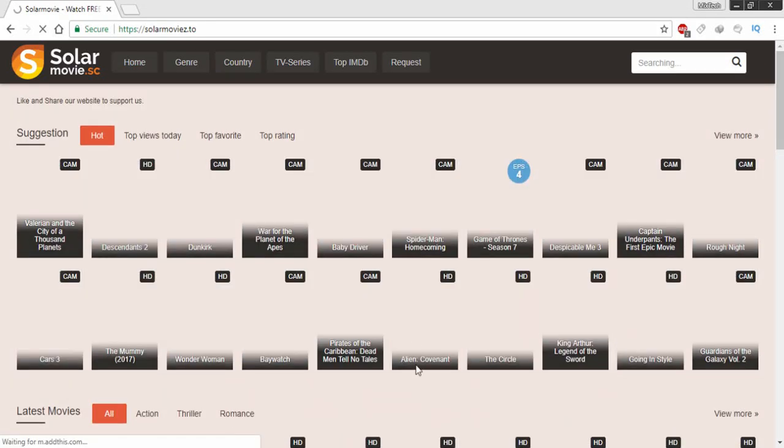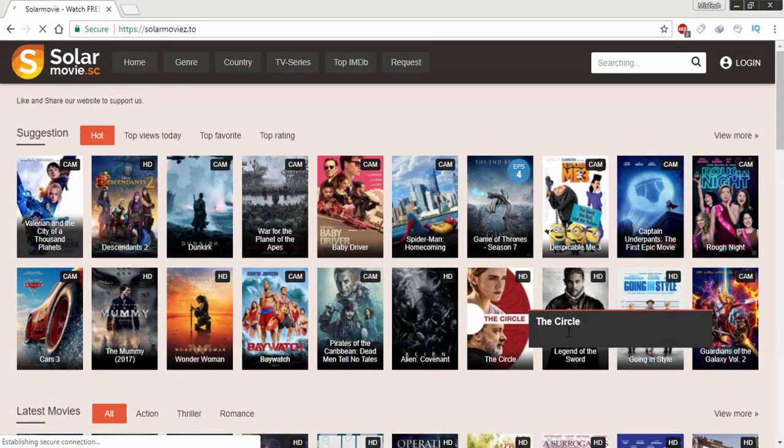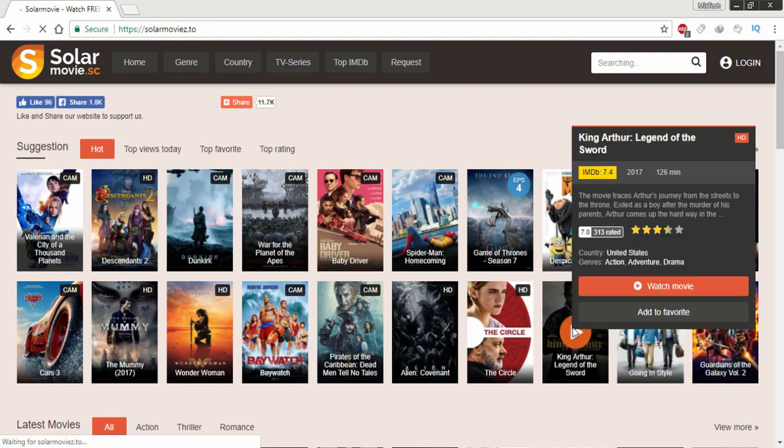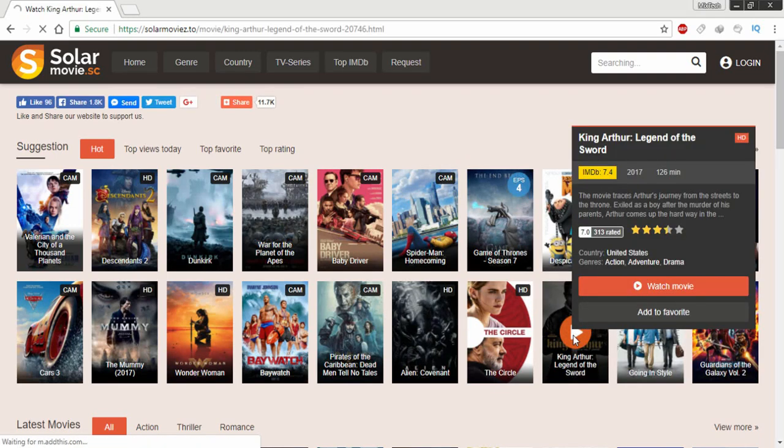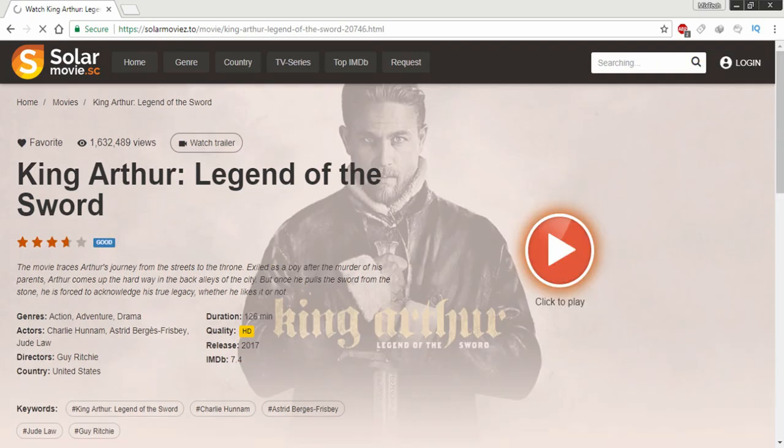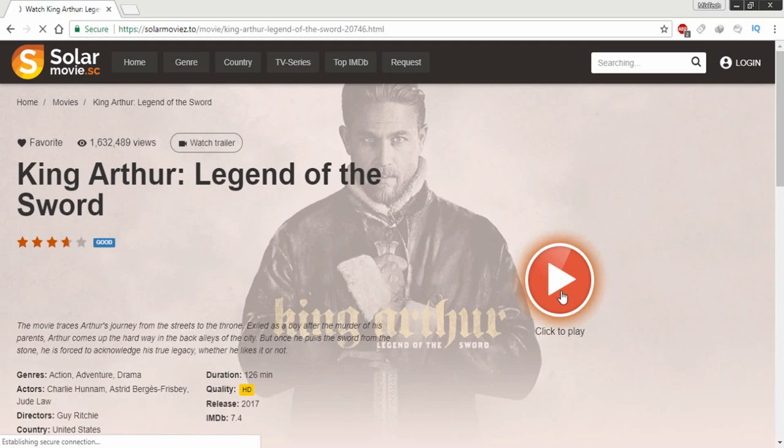It shows the new movies that are to be shown on the big screens. You can watch free HD movies online without creating an account. Movies are the best time pass when you're feeling bored, and Solar Movie fulfills all your needs.